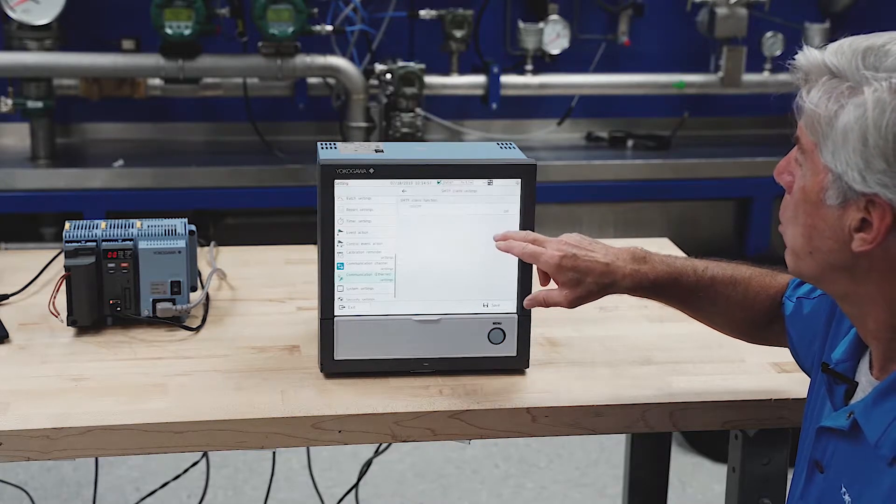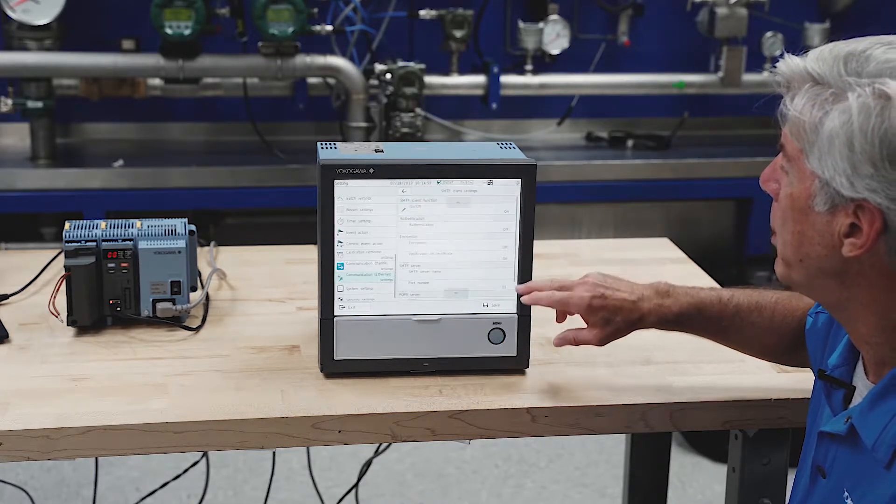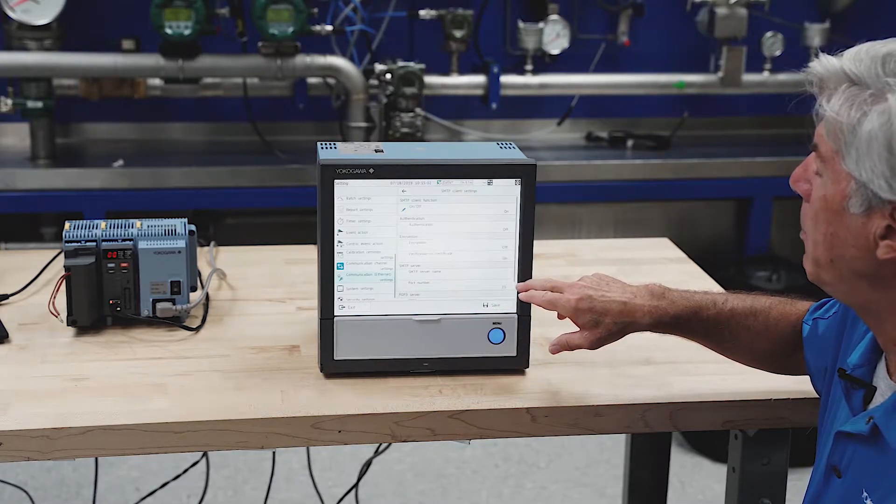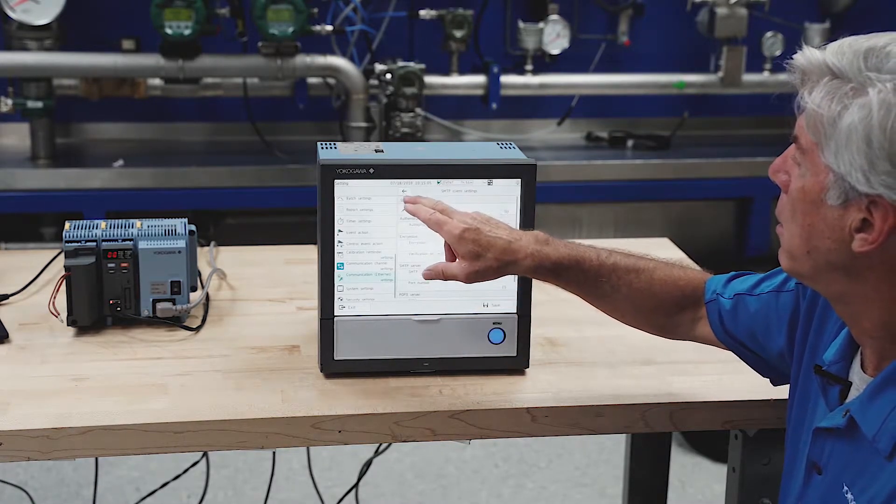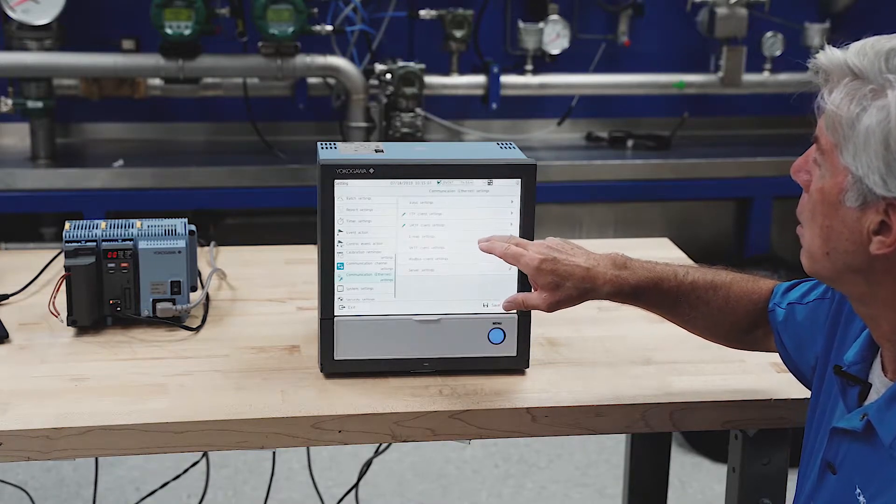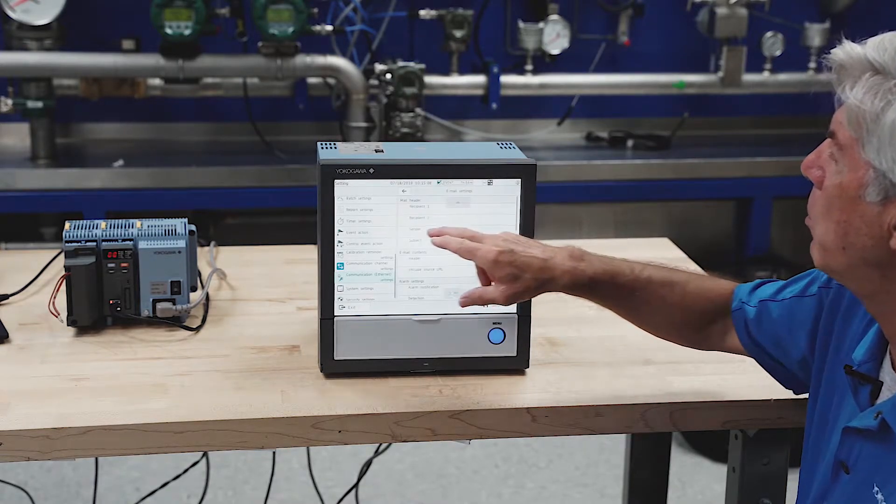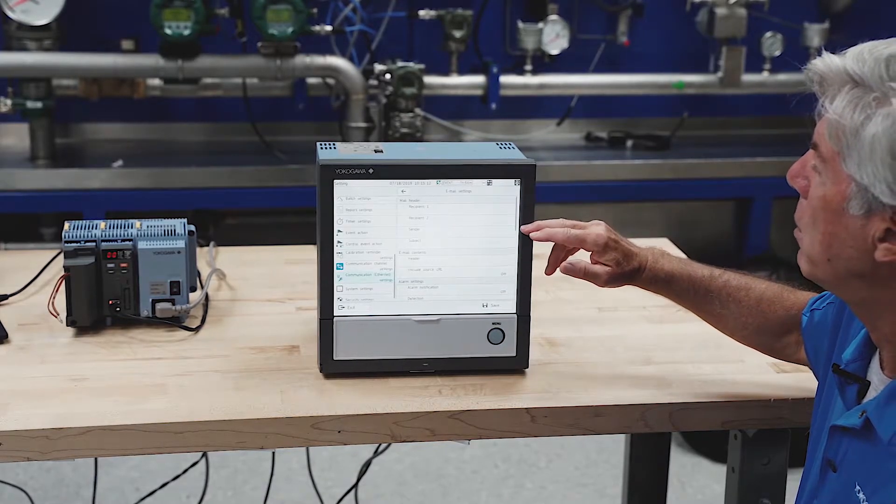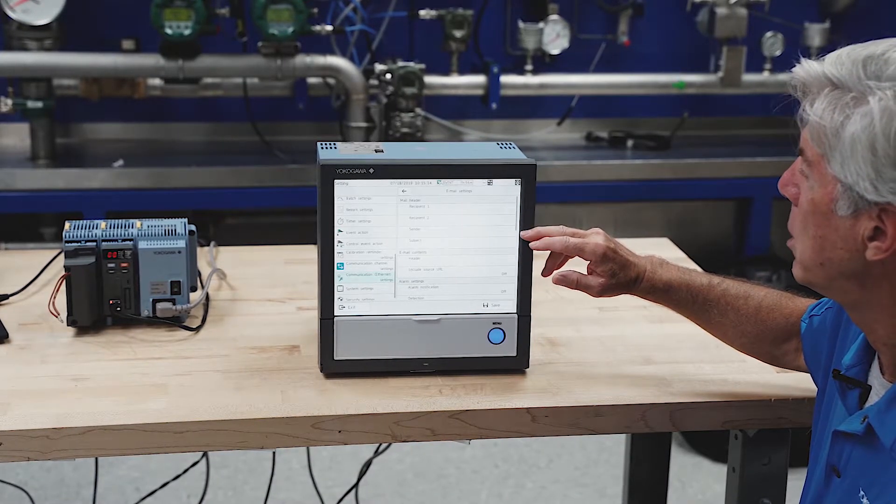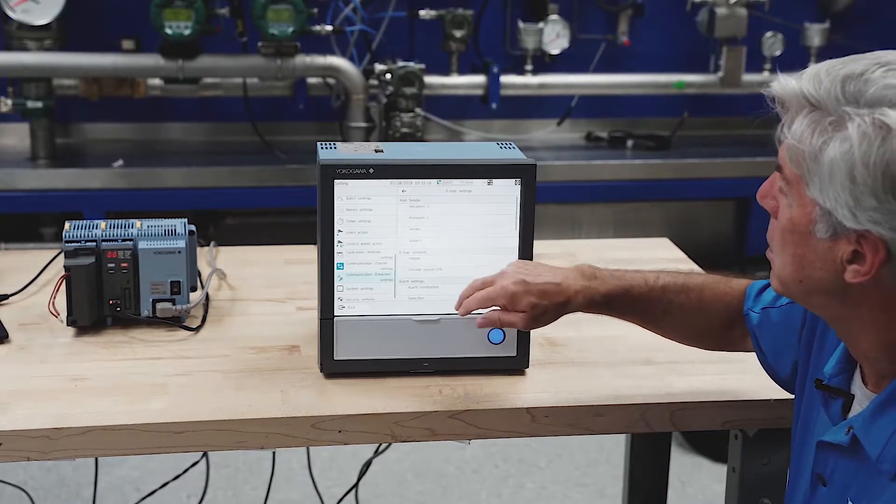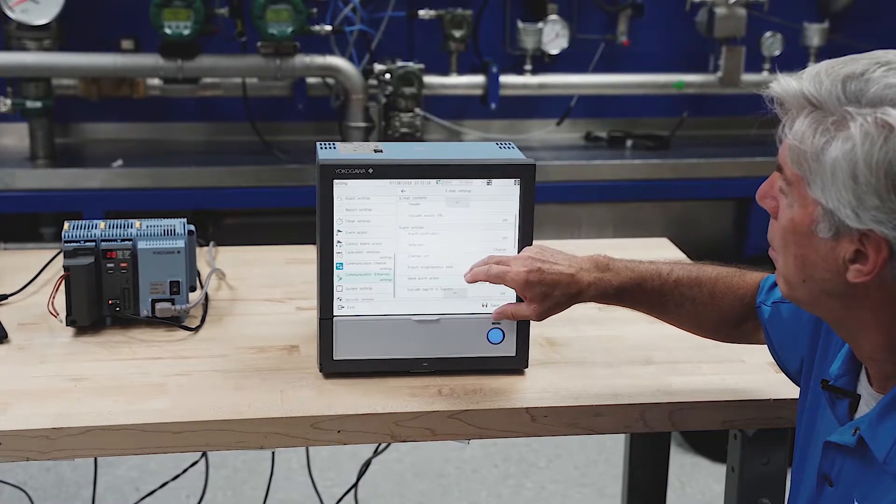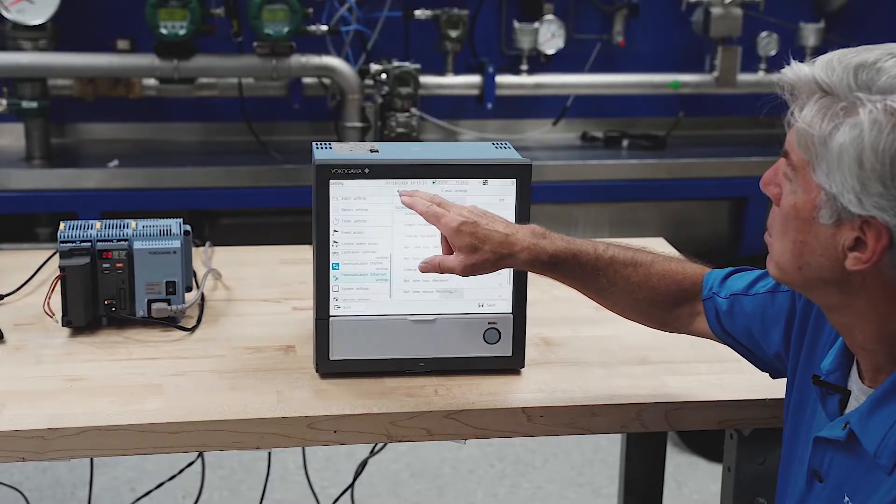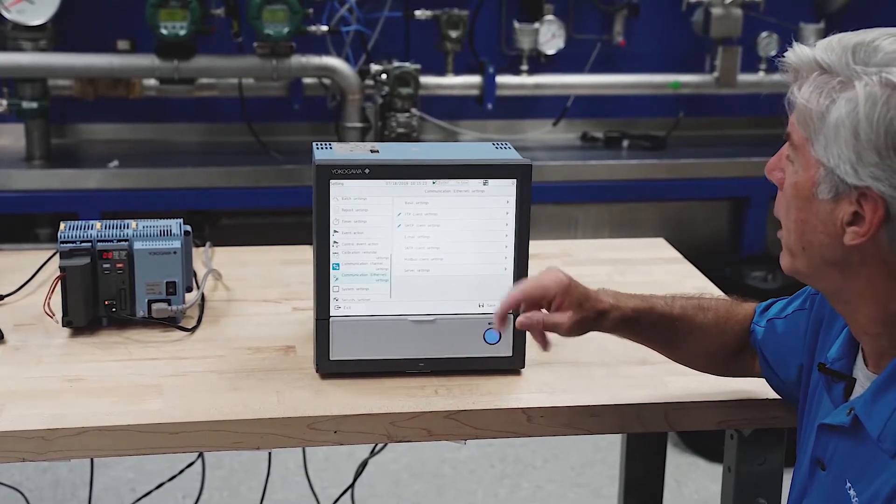This recorder supports SMTP, simple mail transfer protocol. You just put in the IP address of where your mail server lives, and another menu will come up for email settings. You have recipient lists with 300 characters of email addresses that you can enter to send alarm emails, report emails, scheduled emails. There's a lot you can do with that.